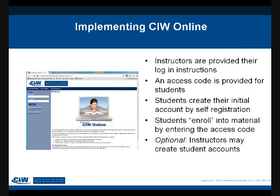Now let's talk about implementing CIW Online. When a school signs up for access, instructors are provided logon access from customer service — their accounts are set up and they're emailed instructions for accessing CIW Online along with an access code they can provide to their students. Students can log in and create their own accounts, or the instructor can create student accounts for them. When students use the access code, it places them into the instructor's class, so to speak.